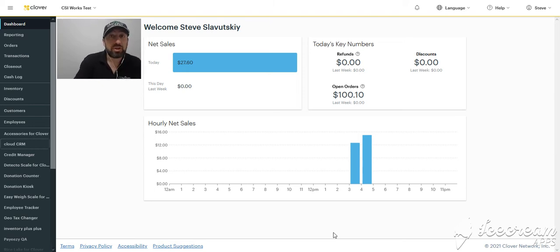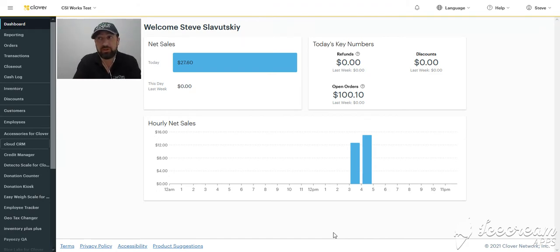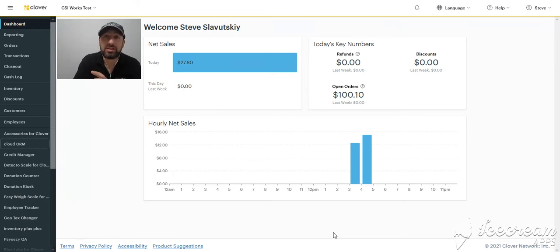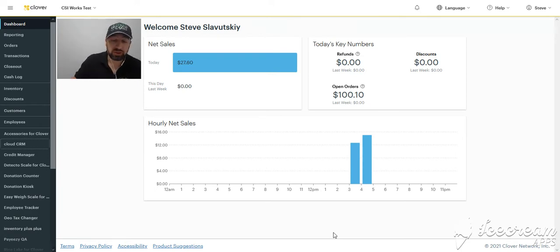In this video, I'm going to demonstrate the capabilities of the Cloud CRM Customer++ app, specifically the web section. This is the web UI. This app also has a separate set of functionality available through the Clover device, but in this particular demo, we're covering the web section.